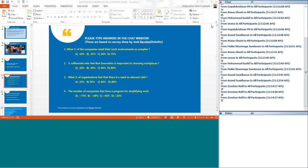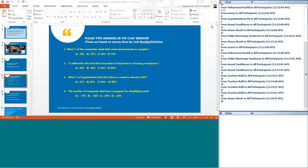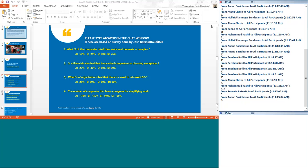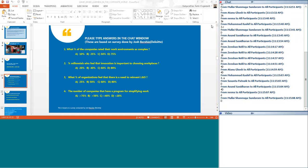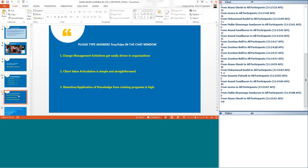Moving on to question number 4. The number of companies that have a program for simplifying work. Zeeshan says D, Atanu says D, Sushanta says D, Anand D, Neena D, Mullai D. There is a very big, I mean all of you are conferring on this particular question. The answer is D. There is a very big need for simplifying work, and I am assuming that is true in your respective organizations also. It is not just a question of this survey, but do you agree that is the case in the respective organizations where you work too? The need for simplifying work?